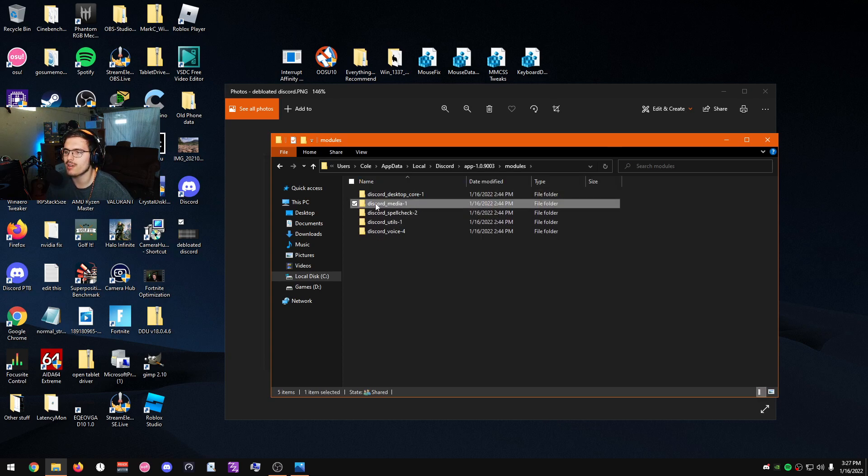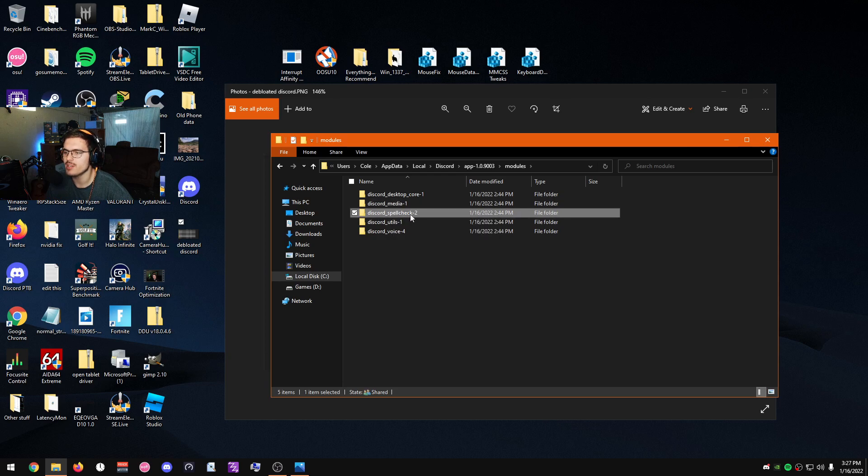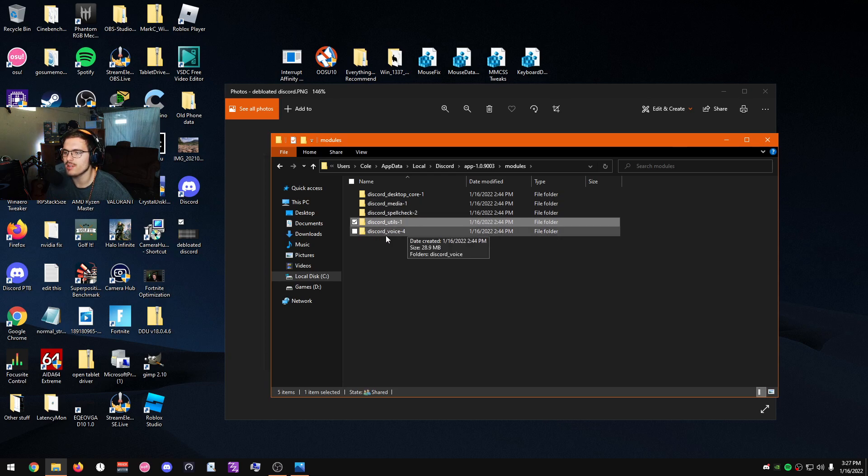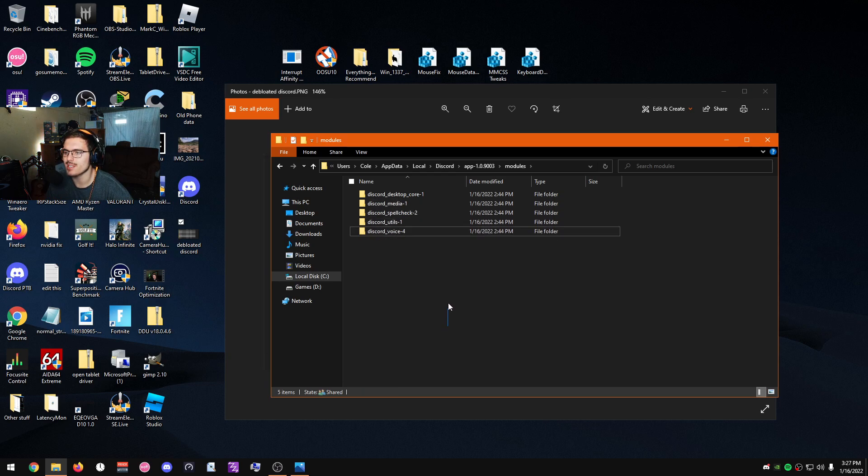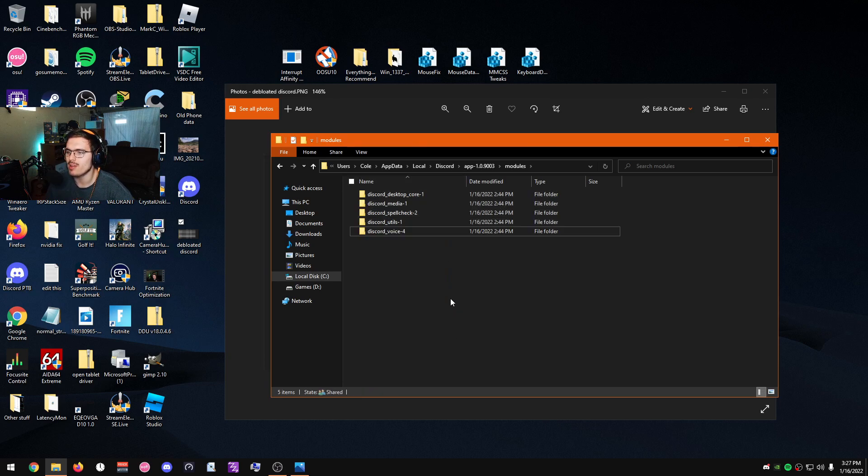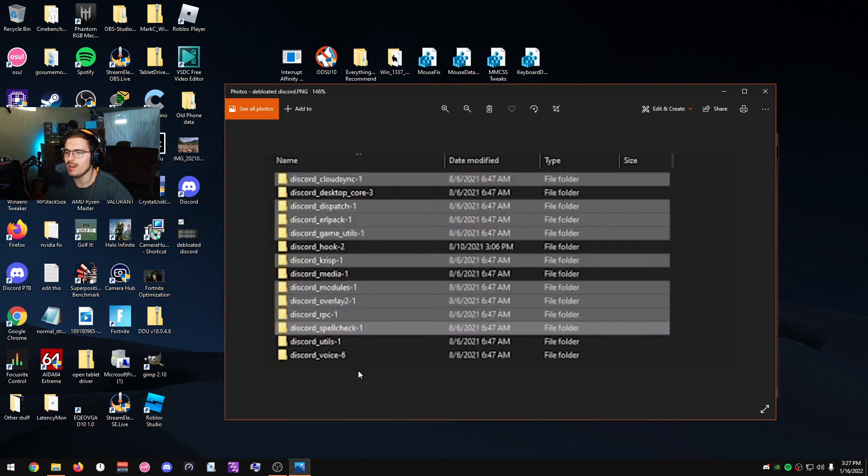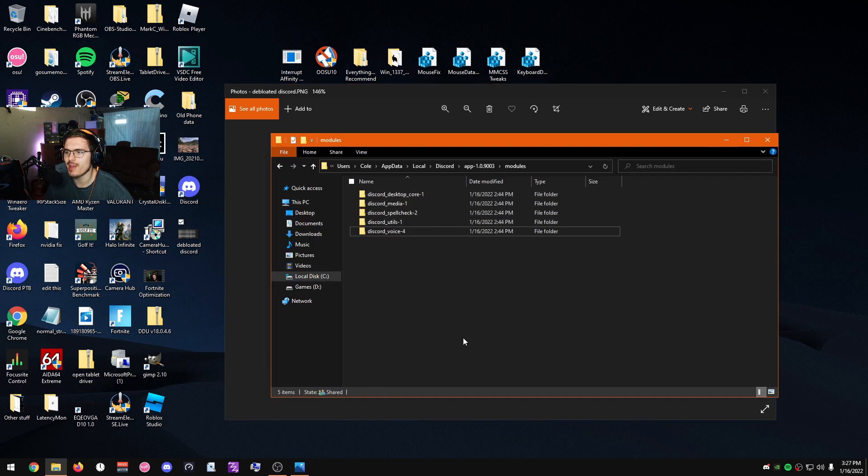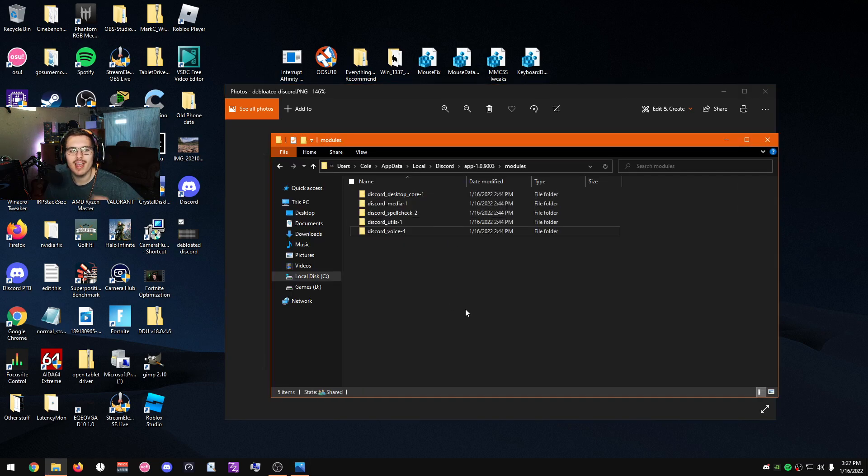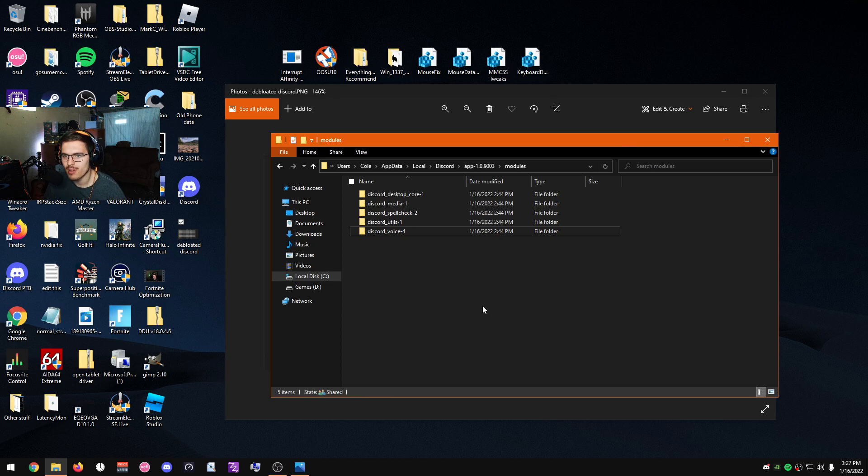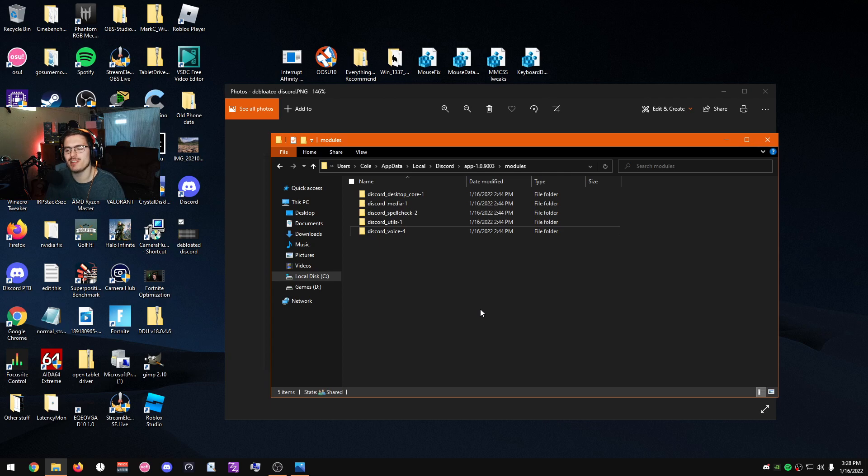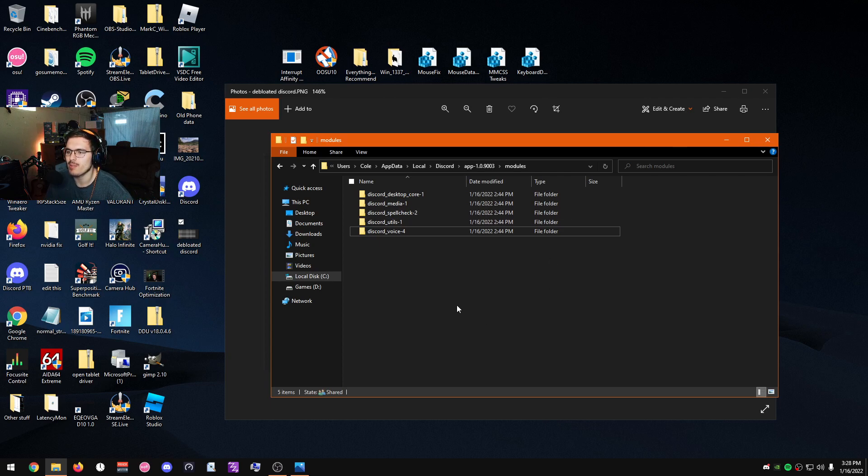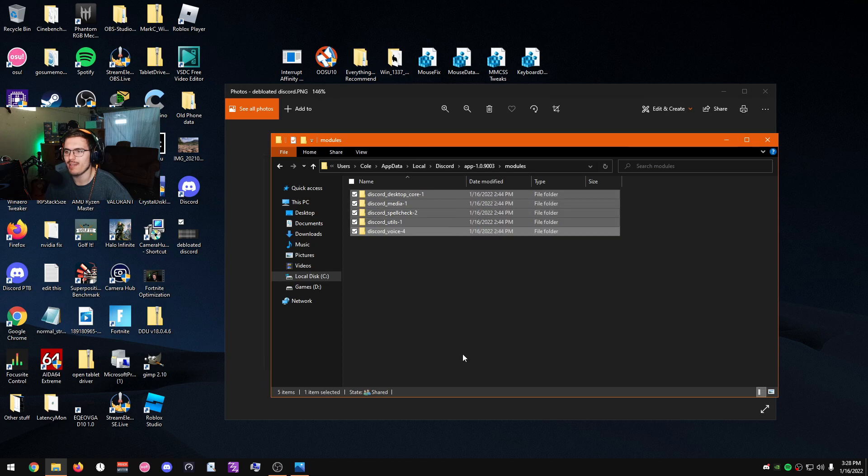This is what I have left. I have discord_desktop_core, discord_discord, discord_media, discord_spellcheck, discord_utils, and discord_voice. These are the essential packages to keep Discord running. You can run Discord with just the essential packages—you don't need any of this extra stuff here—and it will not affect Discord in any way. You can just run Discord with these essential packages, and it will be such a big difference in your RAM usage and overall usage. I have not noticed any performance issues with Discord performing while screen sharing or any of that stuff with having all those services disabled.